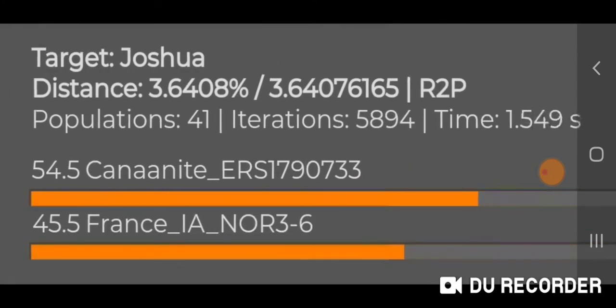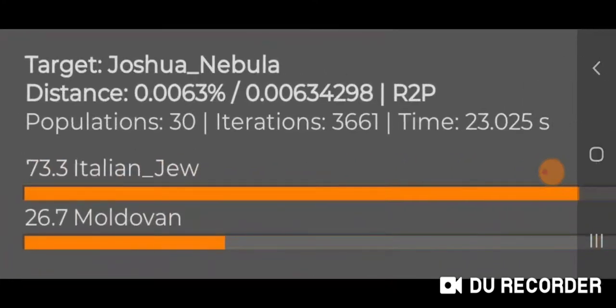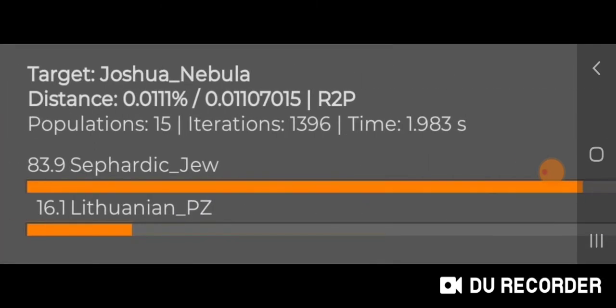I'll show you my results for the unscaled Global 25 Modern unscaled individual samples: 73.3% Italian Jew, 26.7% Moldovan. And this is unscaled modern averages with reducing to two populations for me: 83.9% Sephardic Jew, 16.1% Lithuanian PZ.